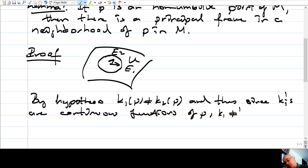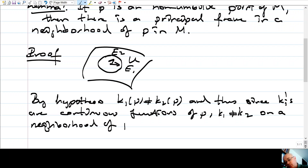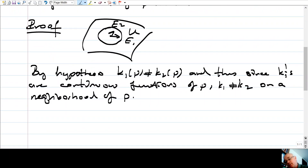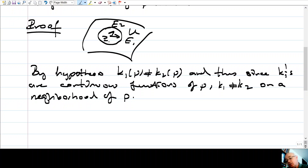Therefore K1 is different from K2 on a neighborhood of P, because they are continuous functions and are different at this point. That means their difference is nonzero, which is an open condition, so around this point P they are also different.